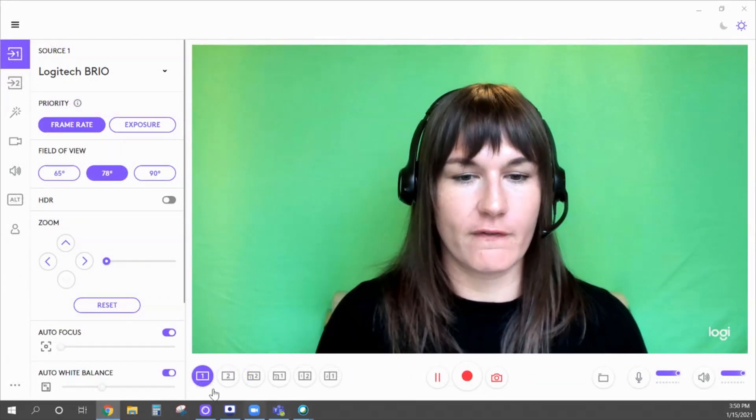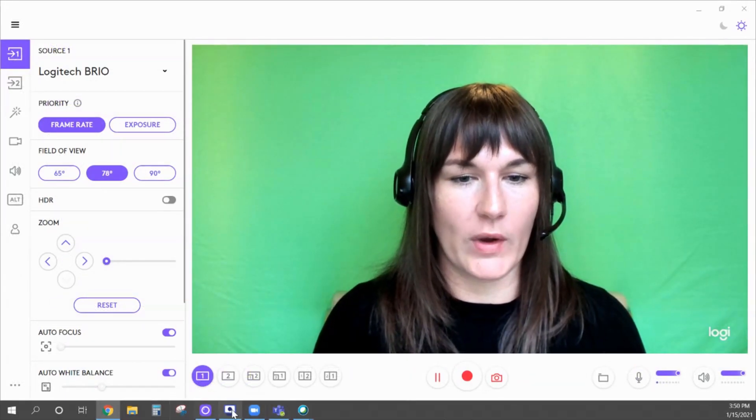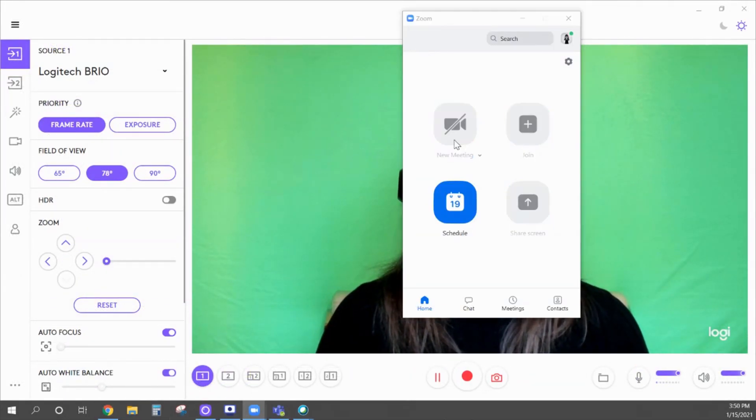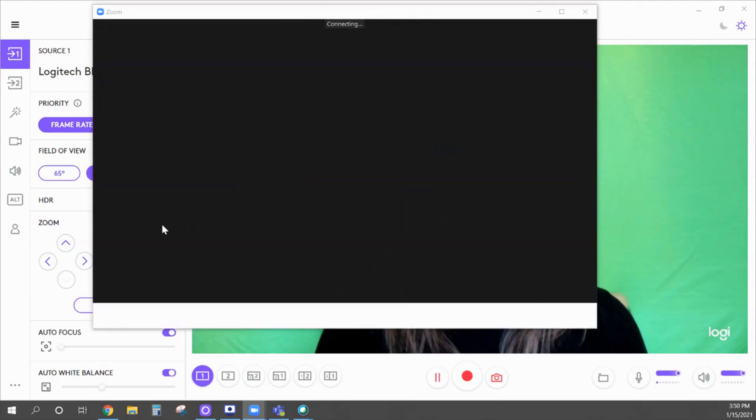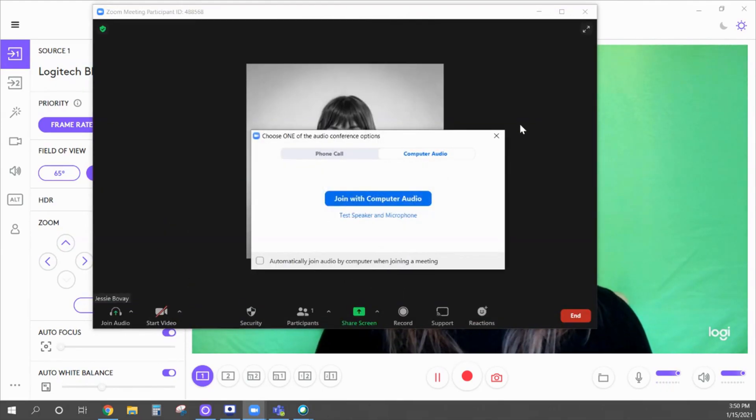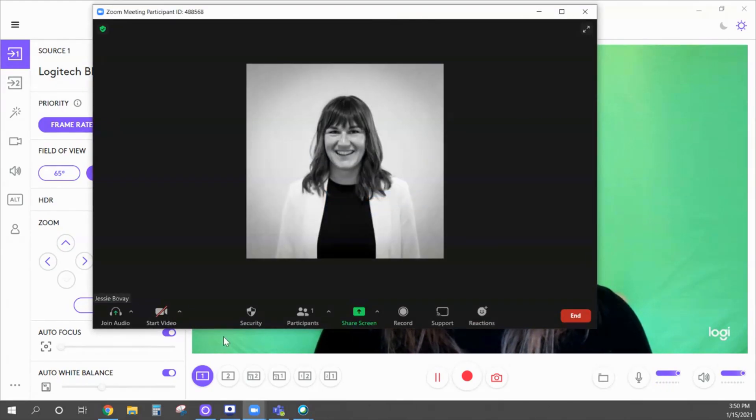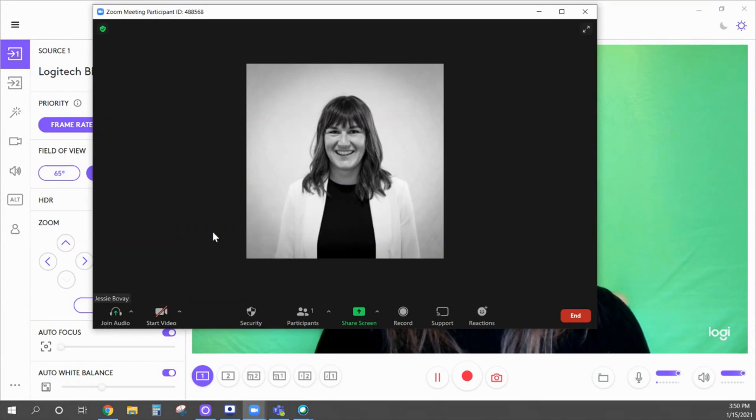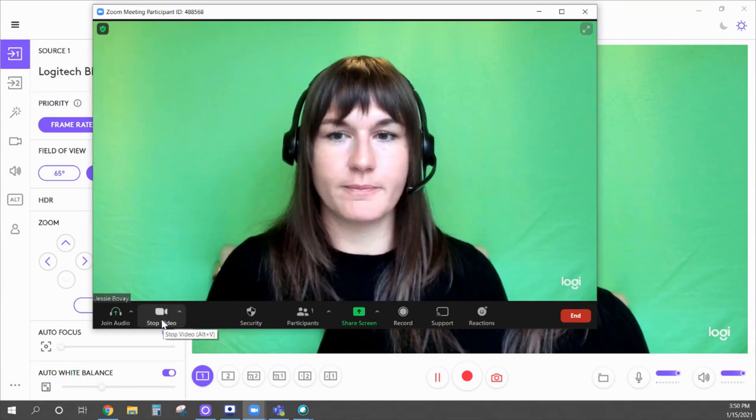Once you have this set, open up your meeting software, whether that's Zoom, Microsoft Teams, Skype, or whatever you're using, and look for a new camera source. It will be called Logi Capture. Click on that and you'll have your perfect view ready to go.